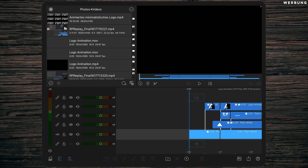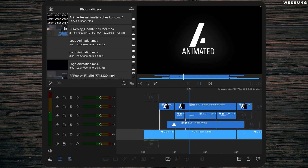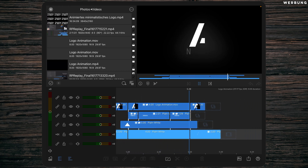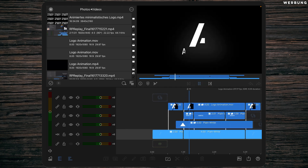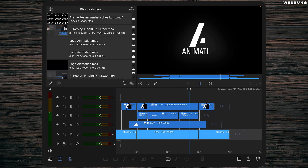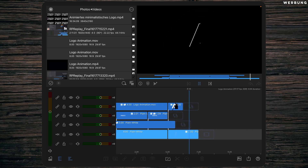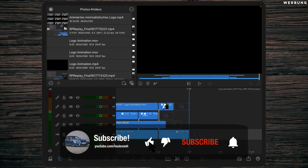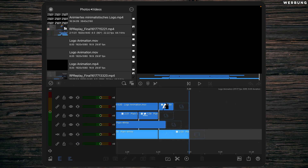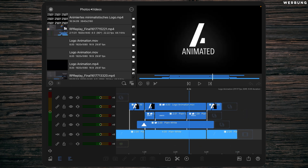Today we are creating a super cool minimalistic intro for logos. You can use it for your corporate or YouTube channel, or as an intro for travel videos. This video will be made out of four steps, so we are creating this intro step by step. Starting right away with the first step — have fun and don't forget to give this video a thumbs up!